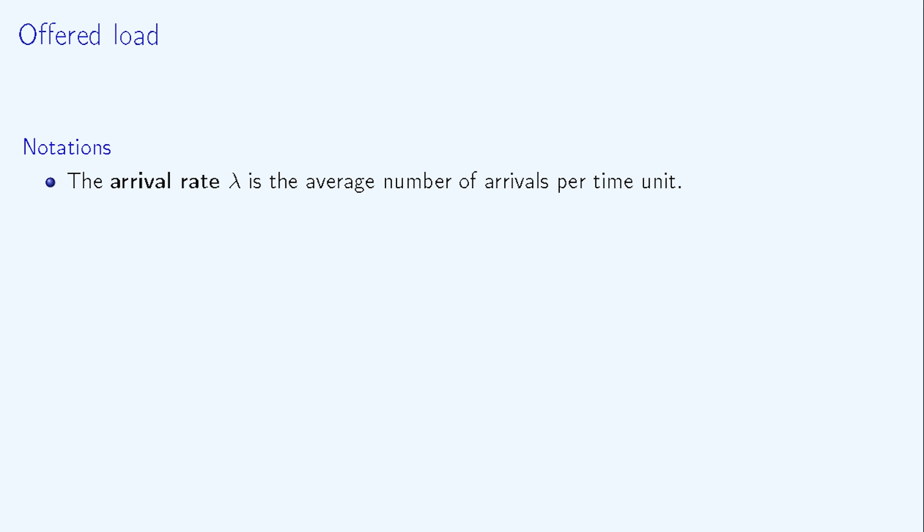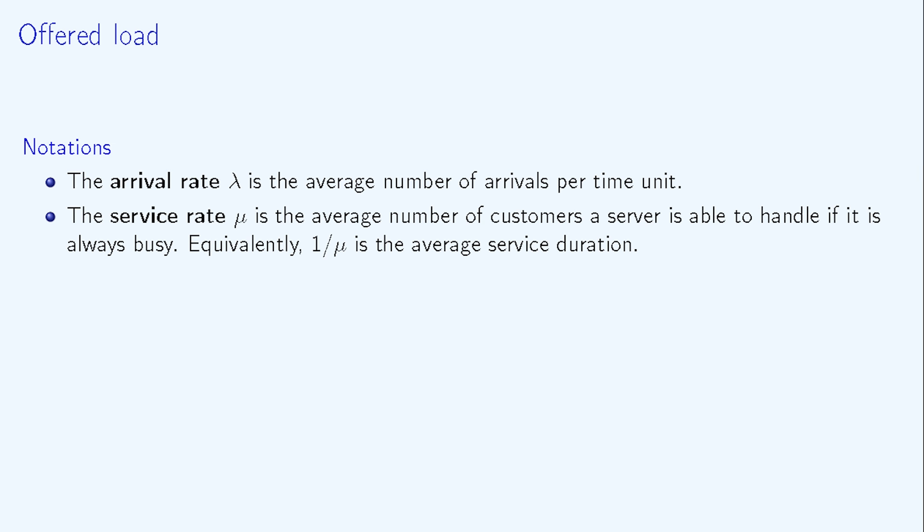Assume that lambda is the arrival rate, meaning the average number of customer arrivals per time unit. And assume that mu is the service rate. Equivalently, the average service duration equals one divided by mu. Then, the offered load rho is defined as the ratio of lambda to mu.